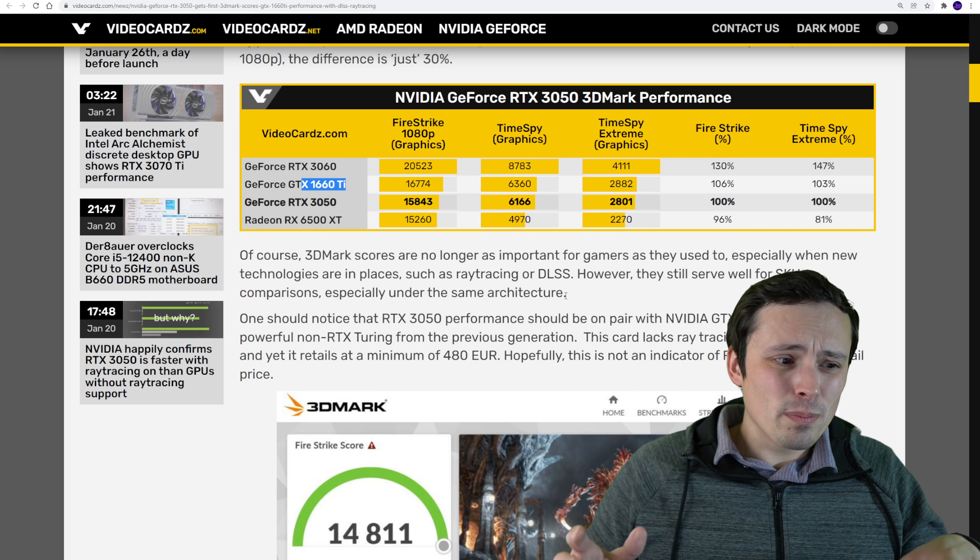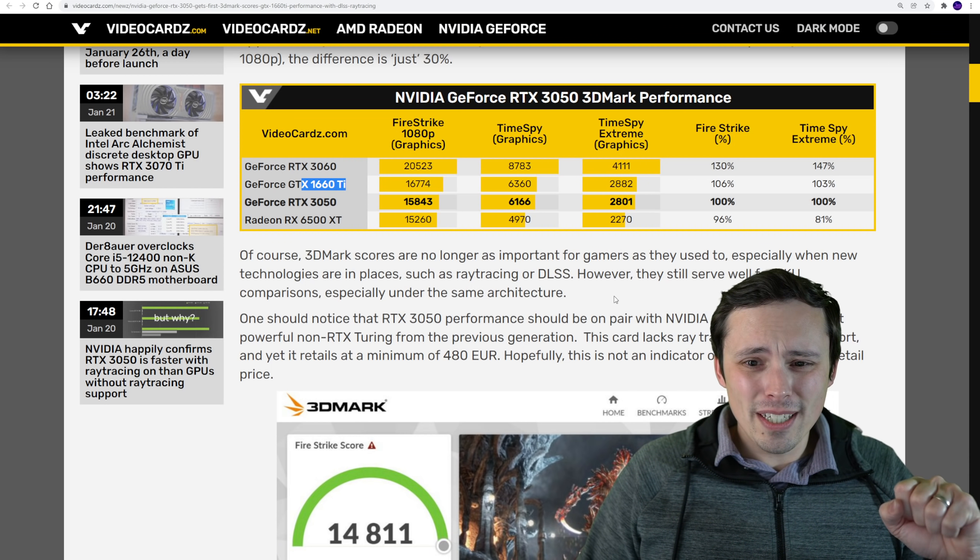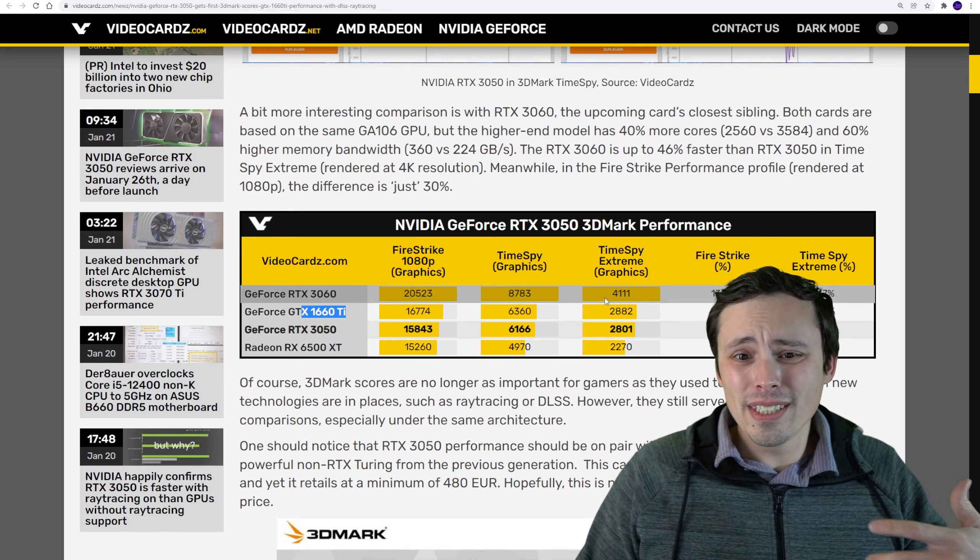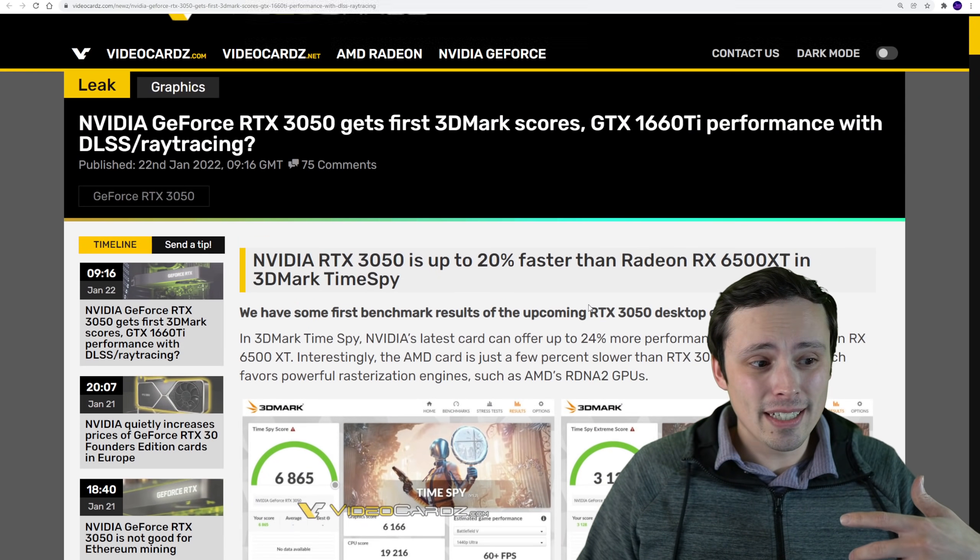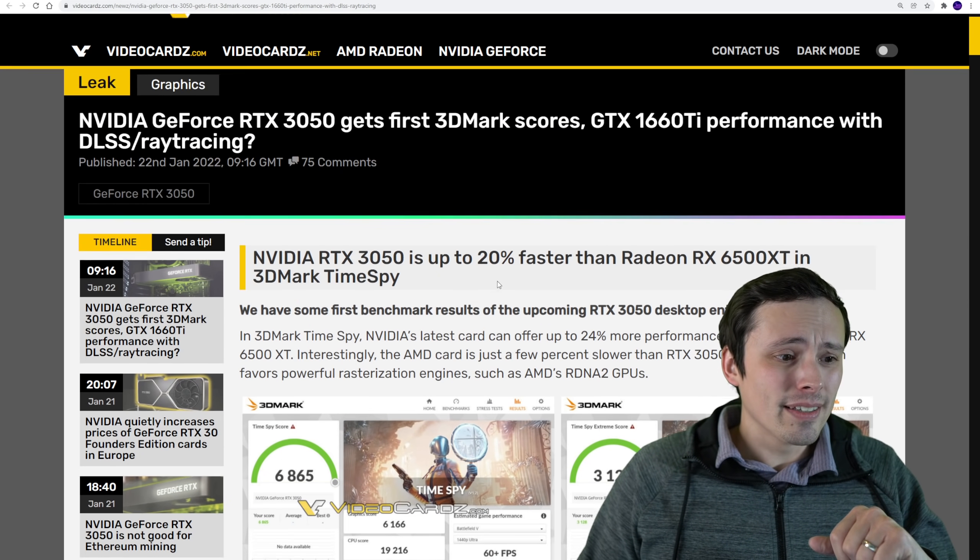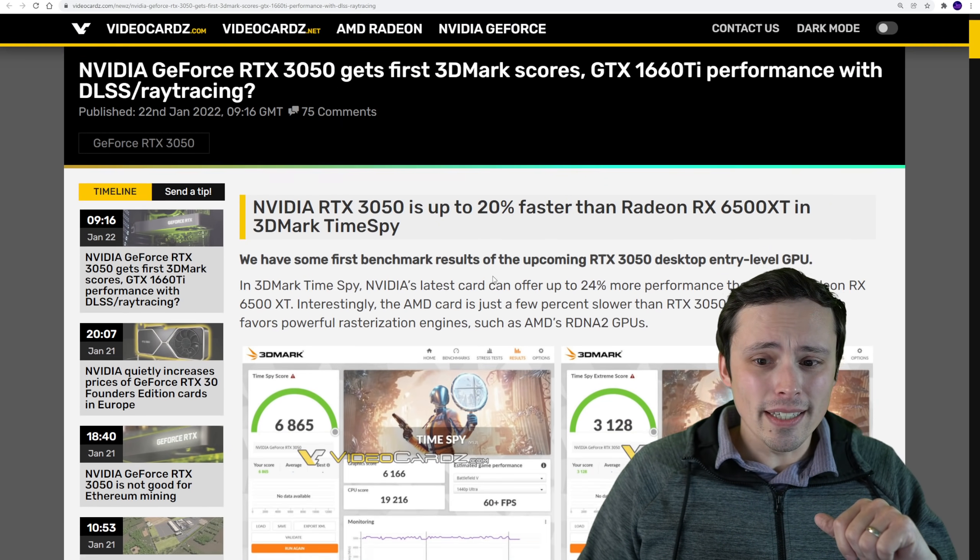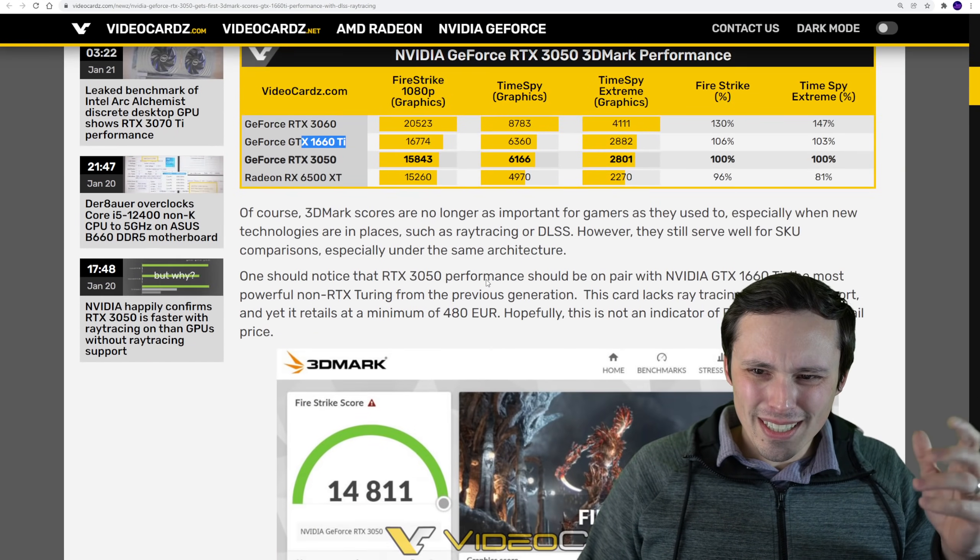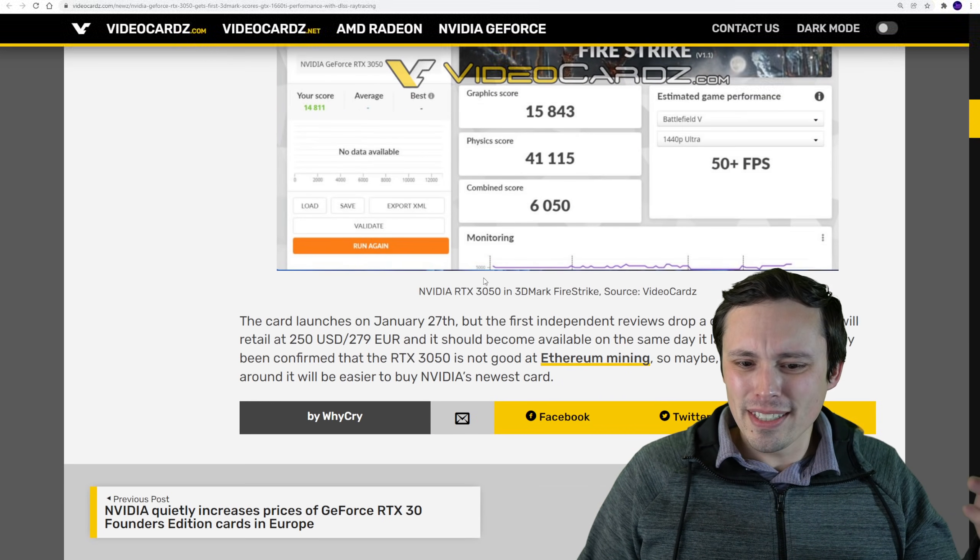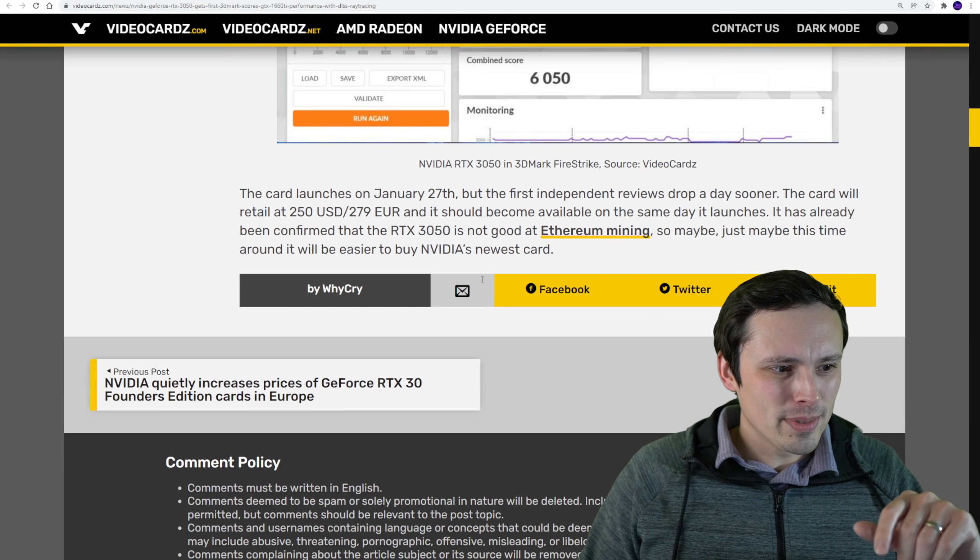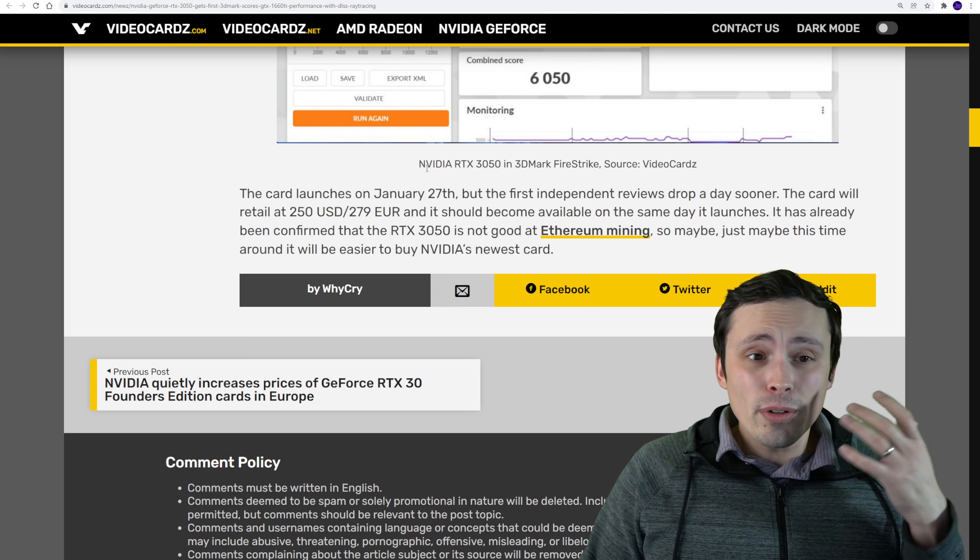1080p DLSS looks okay, but compared to using it at 1440p or 4K, where I think a lot of times it can be kind of a no-brainer unless you're really picky, at 1080p it still does a lot better than FSR, but I'm still not sure I'd usually use it.